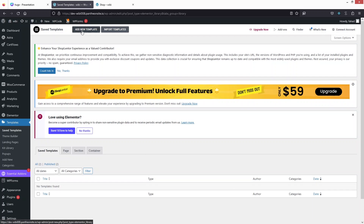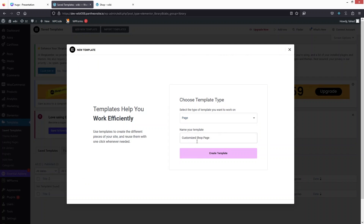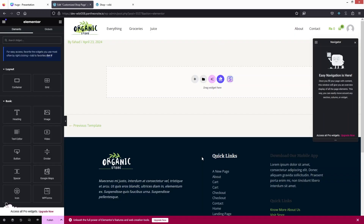Let's click on Add New Template. This will be the page — a customized shop page. You can also create a page directly, but using a template is also fine. There's no issue whether you create a page or a template.